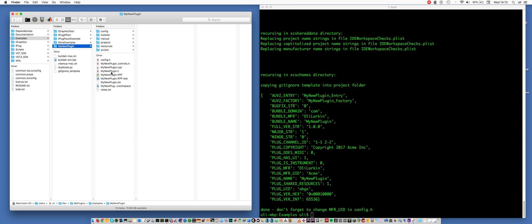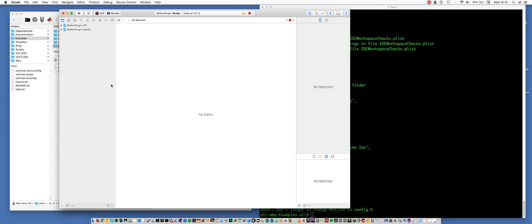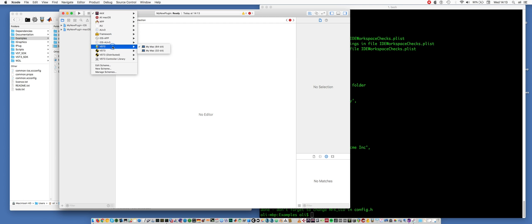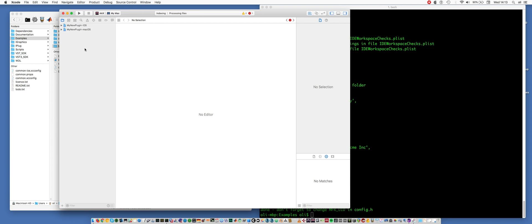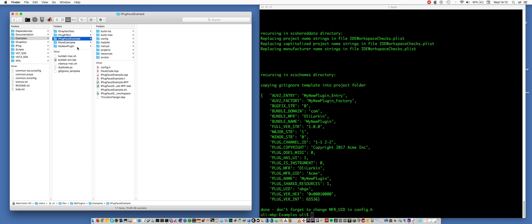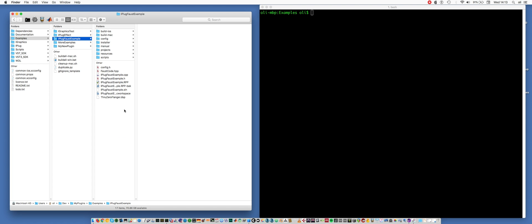It's done a find and replace on all of the files, and inside the files where it used to say iPlug effect, it now says my new plugin. So the idea is I can load something like this up and immediately compile one of these plugin formats. Now this tutorial is about using Faust with iPlug, so I've made an example already with a few things set up to make the tutorial run smoothly. Likewise, I've duplicated iPlug effect and I've got a project called iPlug Faust example.